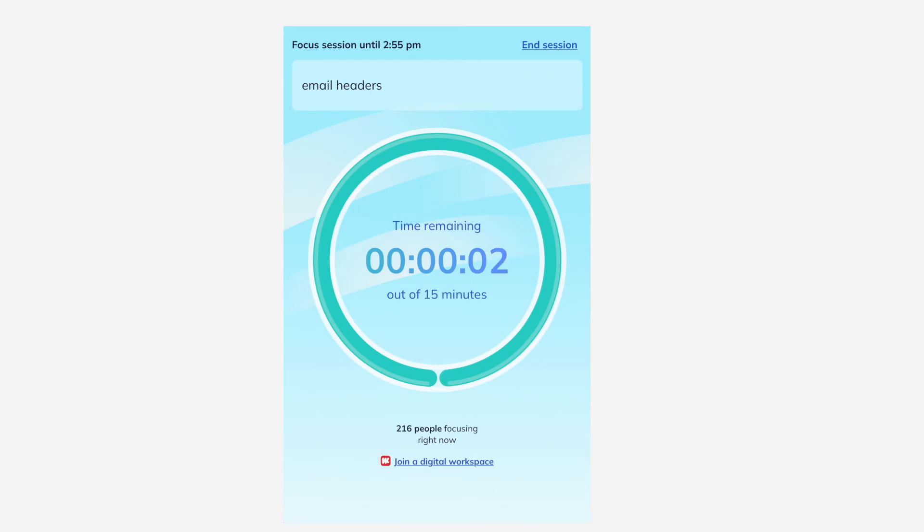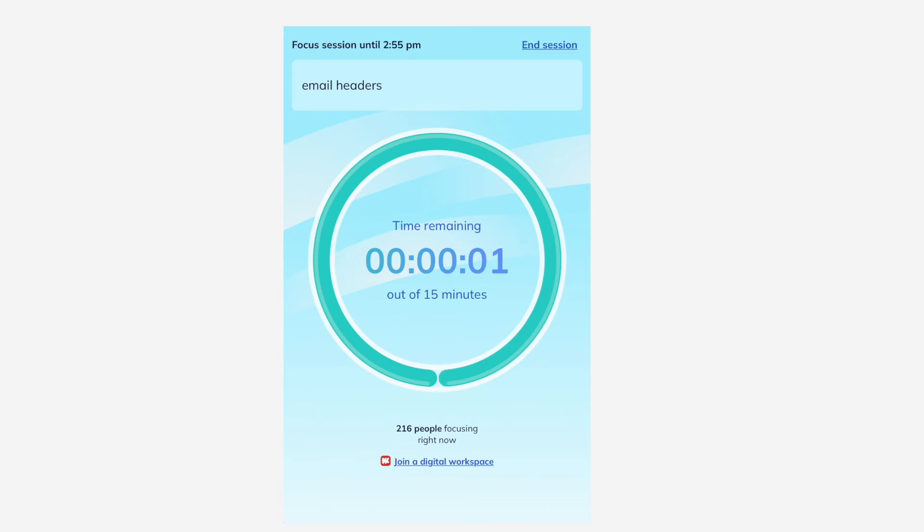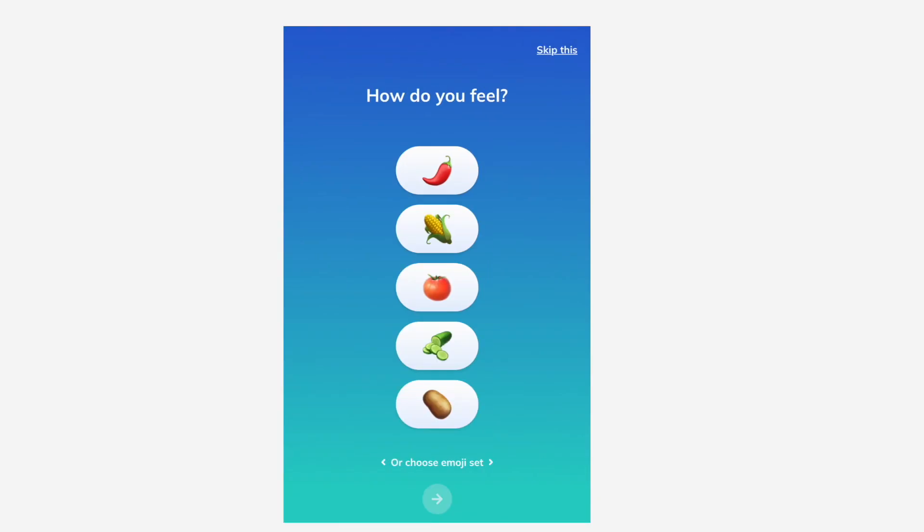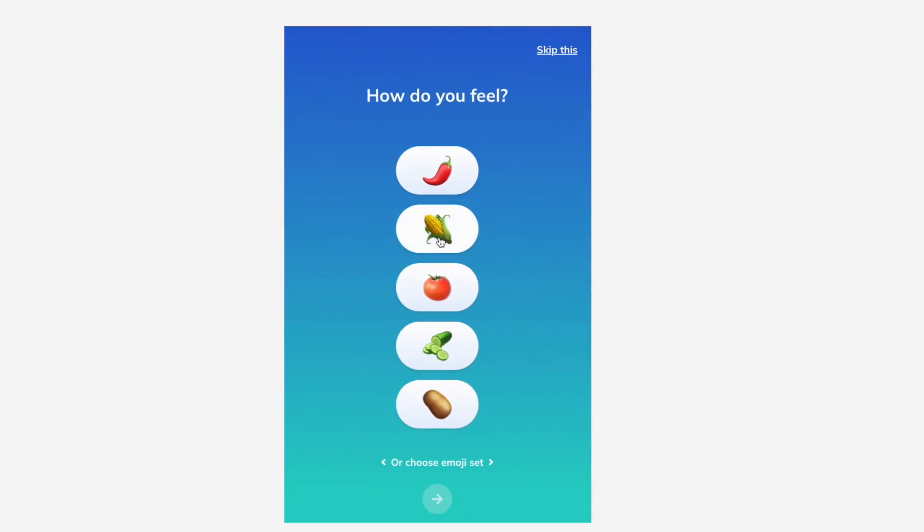Now that the session has ended, how is your mood? You'll be asked if you completed your task. If not, it will appear as an option for your next session.